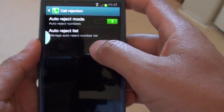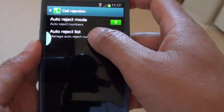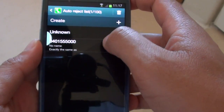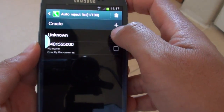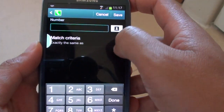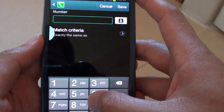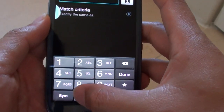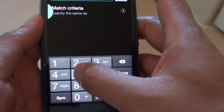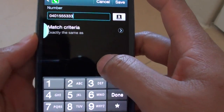then tap on auto reject list, now tap on create, put in the telephone number that you would like to block. So let's say you would like to block this number here,